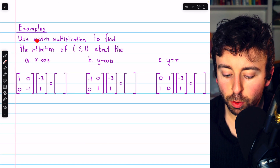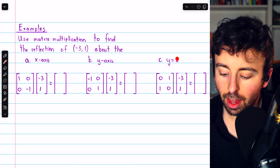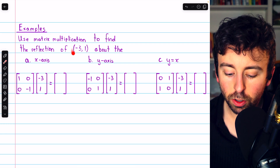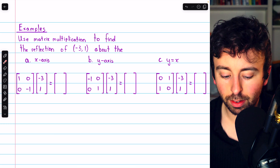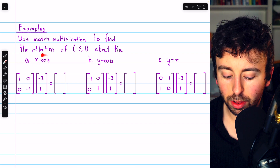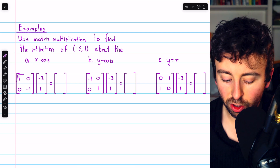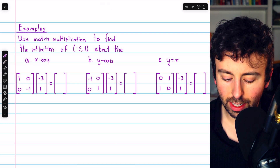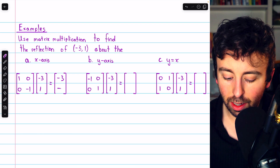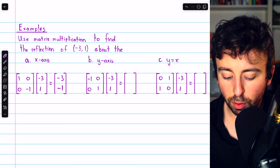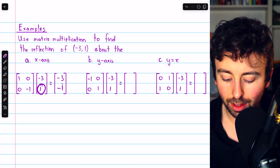Let's try this out. We'll use matrix multiplication to find the reflection of (-3, 1) about the x-axis, the y-axis, and the line y = x. To reflect about the x-axis, we multiply by the standard matrix [1, 0; 0, -1]. Matching up the rows with the column vector gives us -3 in the first row, and -1 in the second row. As expected, reflection about the x-axis has the effect of just negating the y-coordinate.